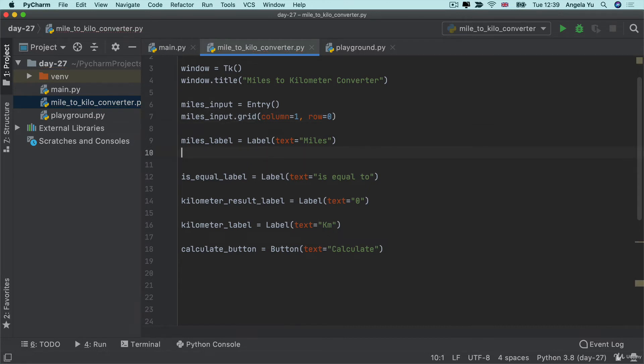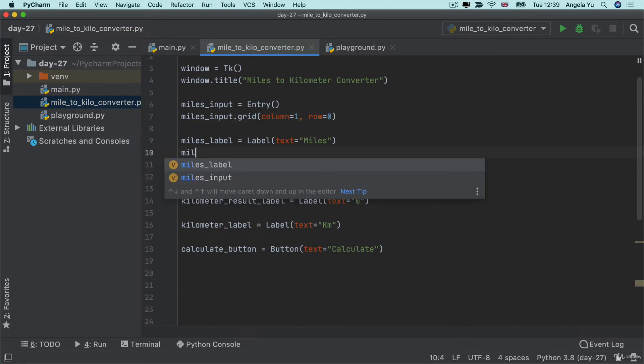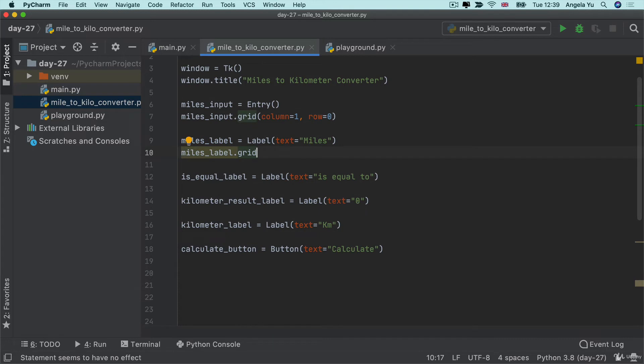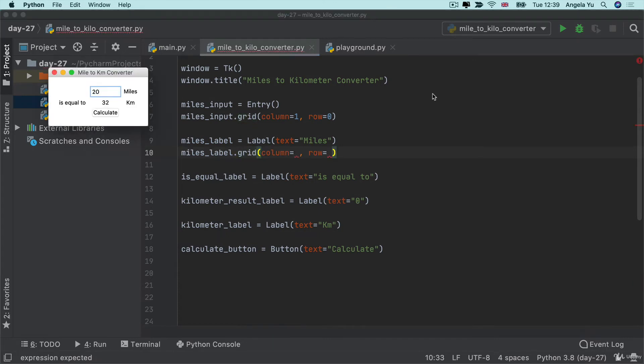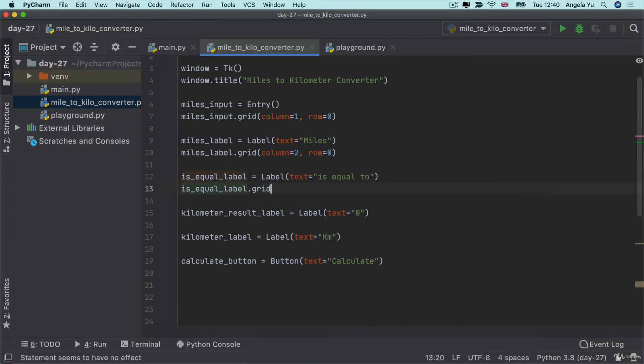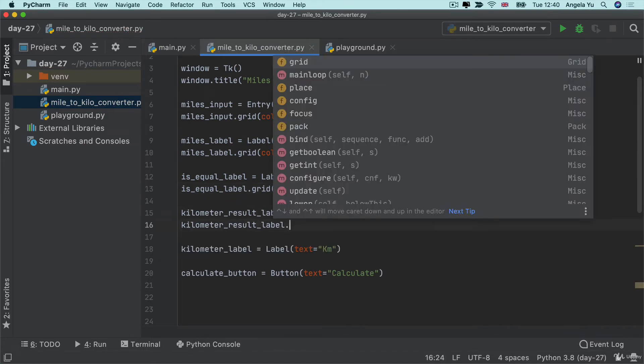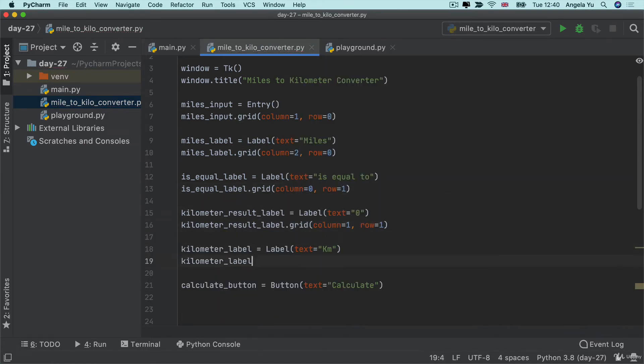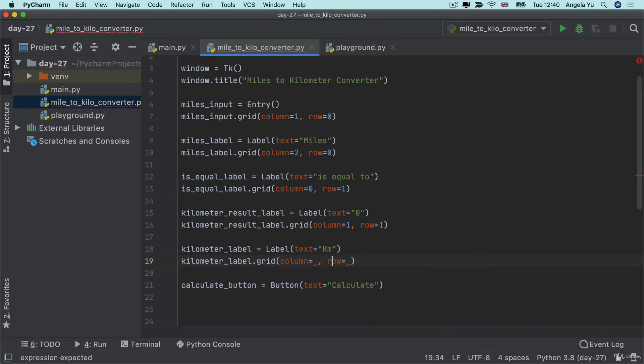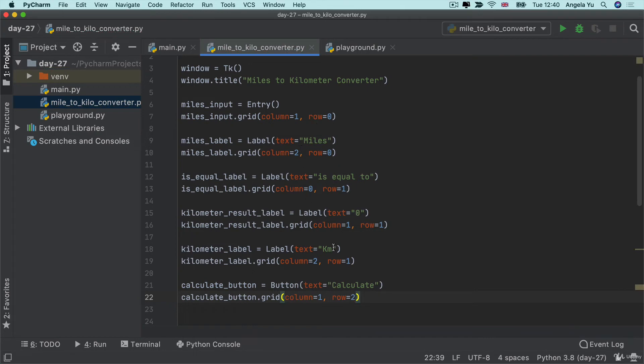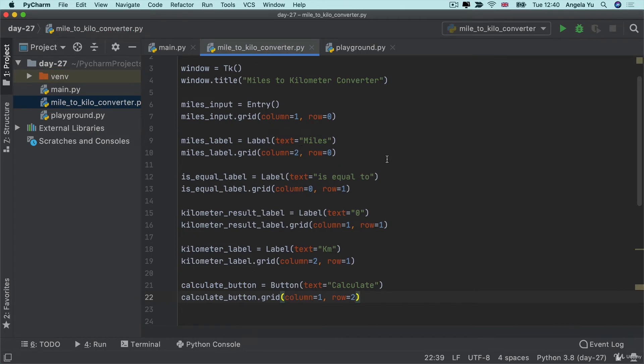And then let's define the miles label on the grid. And this one I think is going to be column 2, row 0. And then I'm just going to go through all of these widgets and define them on the grid. So there you have it. We've got all of the columns and rows that correspond to the positions of each of these widgets in our final layout.